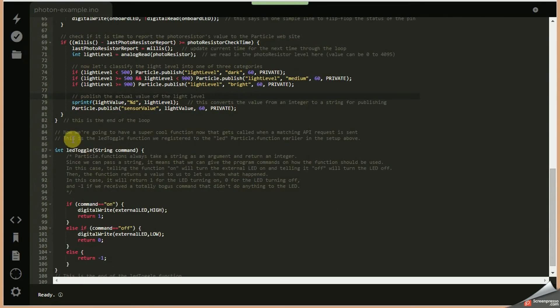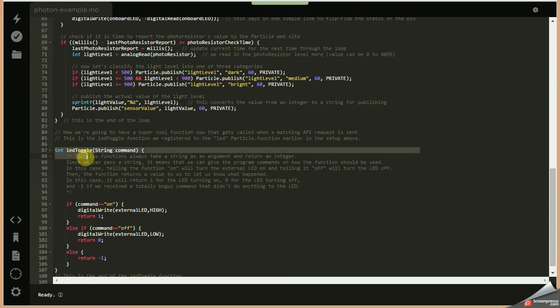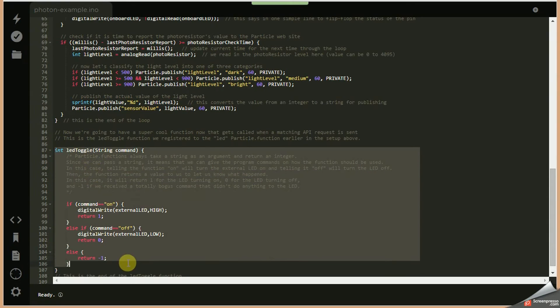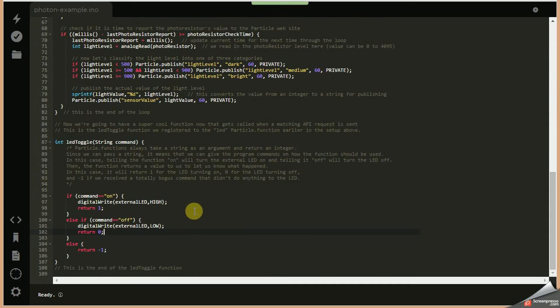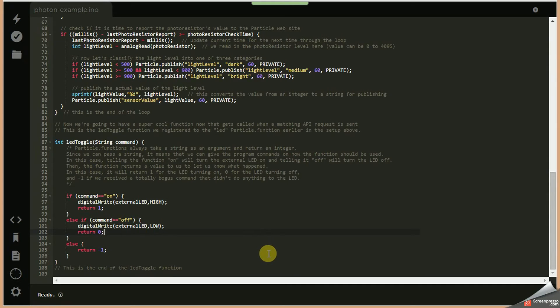And then finally, at the end of the loop, there's a separate function called the LED toggle. And that's how we're going to control that external LED over the web. It's looking for a command to run this function and it either turns the LED on or off.